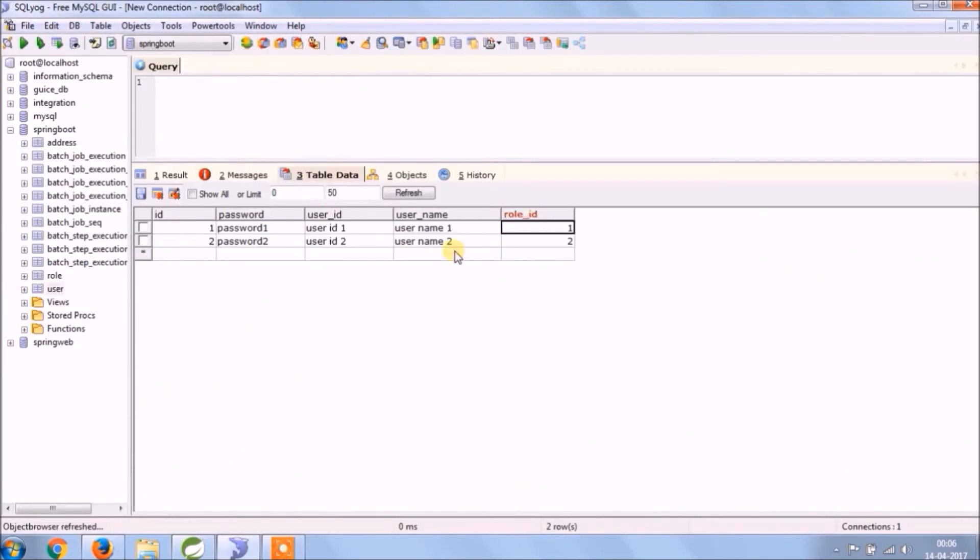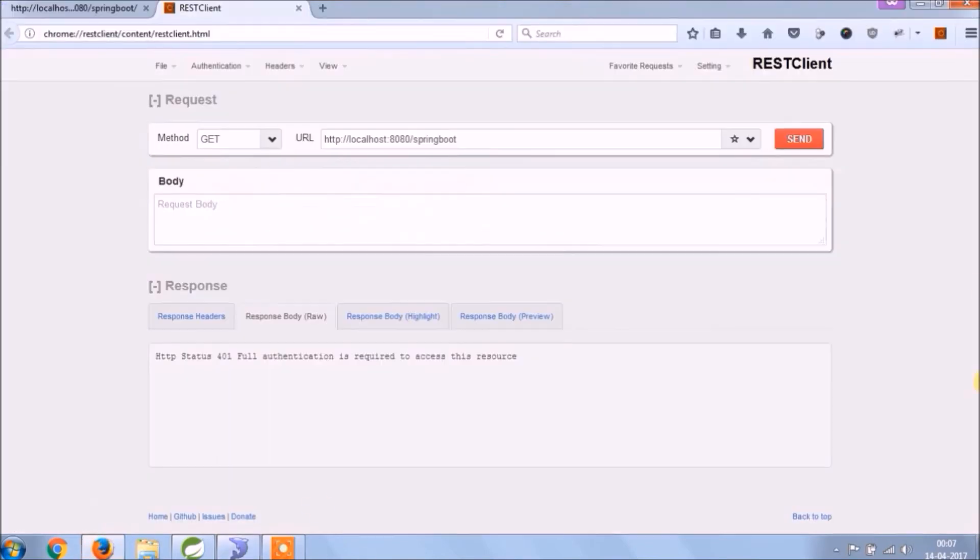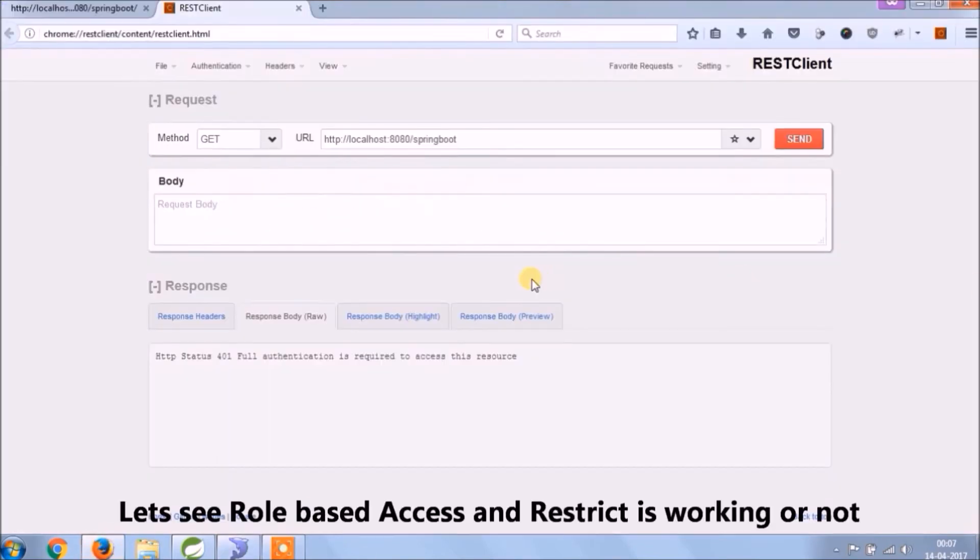Let's change username so it's easy to identify what all admin can access and what another user can access. Let's see if role-based access and restrict is working or not.